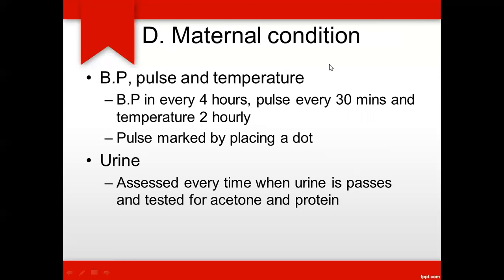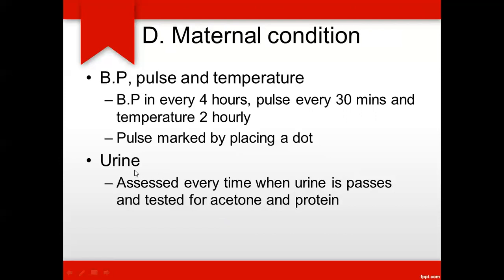Next is maternal condition. You plot the maternal BP, pulse, and temperature on the partograph. BP is plotted every 4 hours using a double-headed arrow. Pulse is plotted every 30 minutes using dots. Temperature is recorded every 2 hours. You also record urine analysis — testing for protein, acetone, and sugar content — and write the results in the area provided on the partograph.